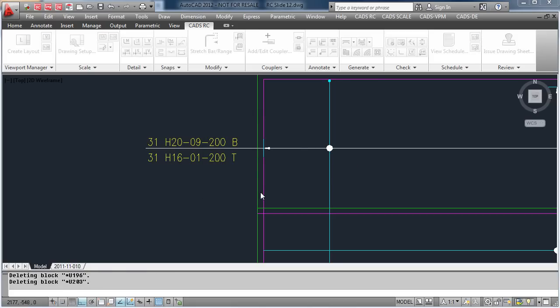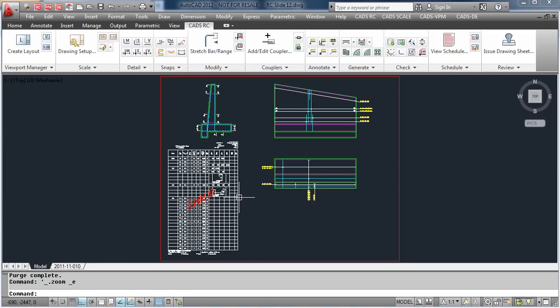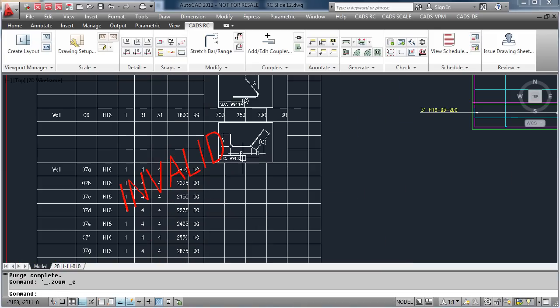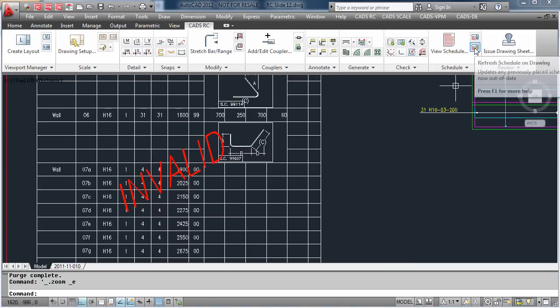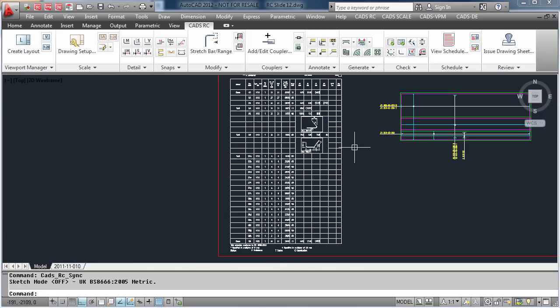This has been changed in the schedule, but on the drawing it is now classed as invalid. By simply hitting the Refresh Schedule button, it has now updated our schedule on the drawing and added our new bar to the bottom of it.